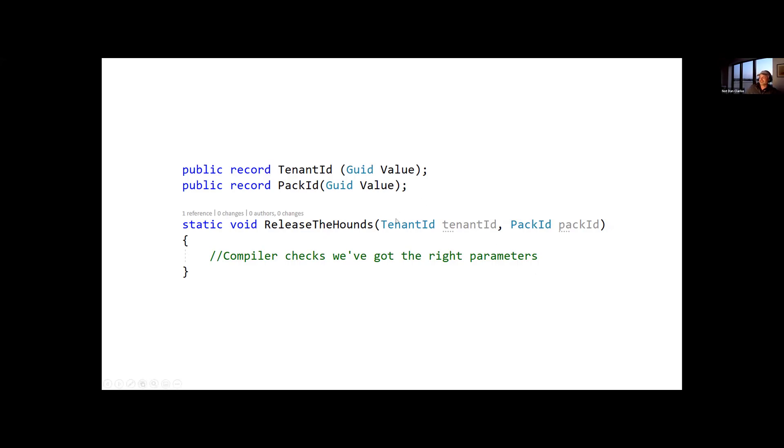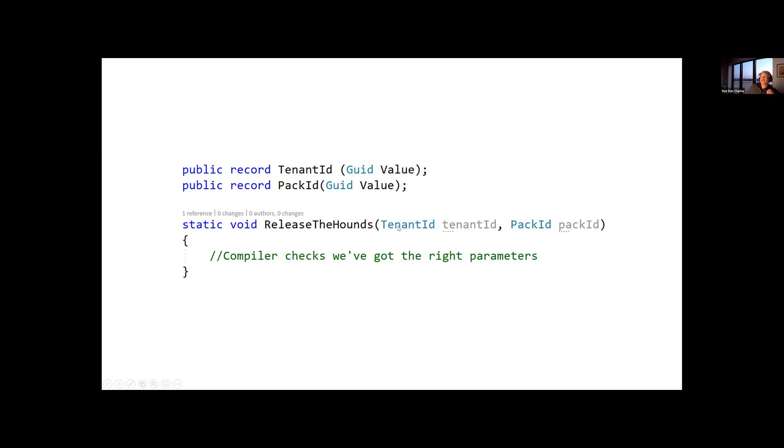Before, if you wanted to write a tenant ID, which was actually a GUID, then you'd have to write a class, and you'd have to do all that stuff, but this record makes it a little bit nicer, so it makes this pattern a little bit more attractive. And then when you want to use it, the compiler is going to check. If I accidentally passed in the pack ID instead of the tenant ID, then I get a compile time failure, which is much faster in the development process.